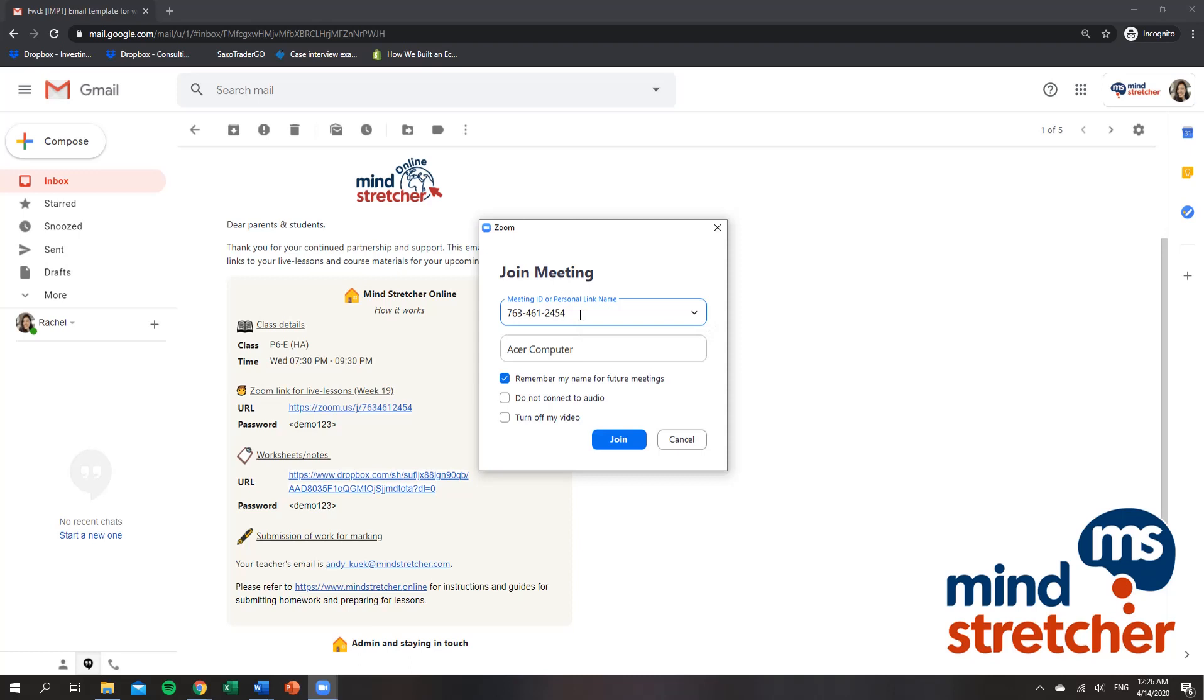It will automatically change into the 10 digit meeting ID. Right now, as you can see, the teacher will not admit this student into class because it is anonymous.